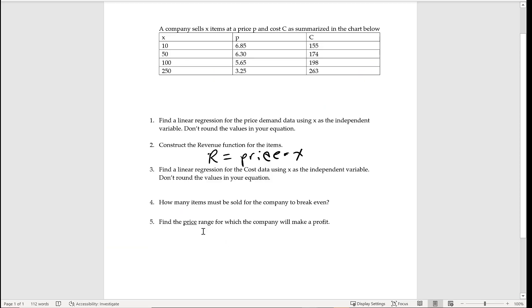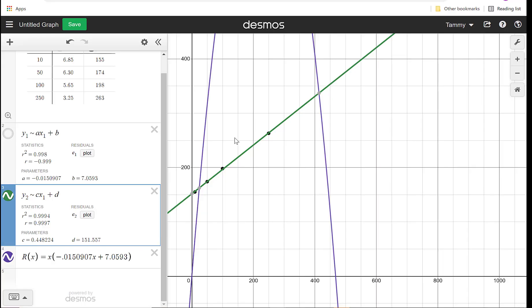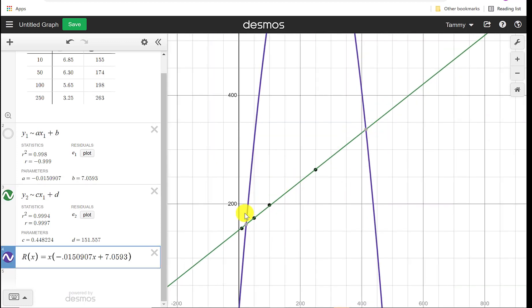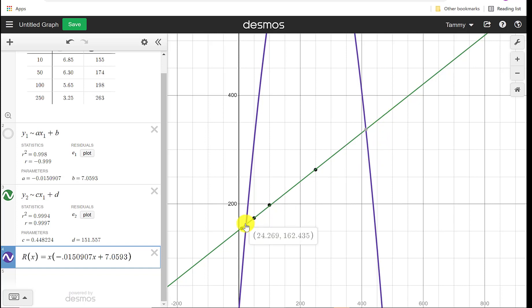Then the last thing I talked about was find the price range for which the company will make a profit. So we're looking at when are we making a profit? We're making a profit at the places where we've made from the break-even. So from here to here. Over here, this shows revenue is underneath the cost. That's not a good thing. If your cost is higher than your revenue, you're not making any money. So from this first 24.269 over to the second one, 413.82, that's where you're making money.